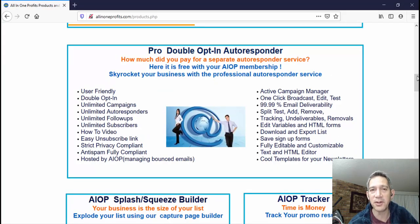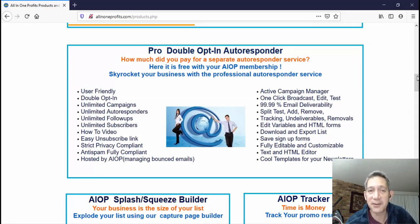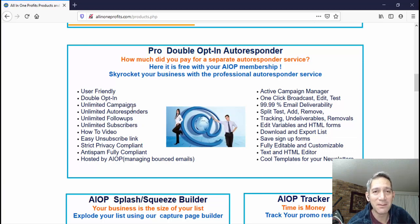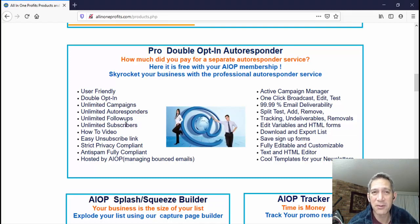The most important thing for most people setting up an online business or doing internet or affiliate marketing is an autoresponder, because you're going to be putting out capture pages and trying to build a list of subscribers. What you get with All-In-One Profits is unlimited campaigns and unlimited autoresponders — meaning you can put as many messages into your email campaigns as you want. You can compare this to GetResponse or Aweber, some of the bigger names in autoresponders.